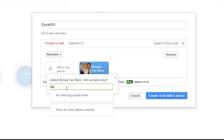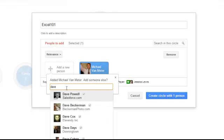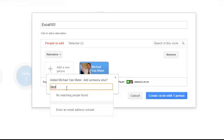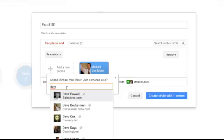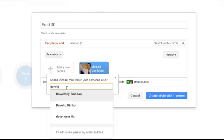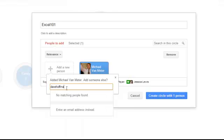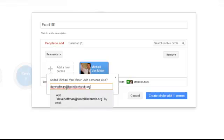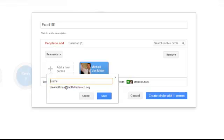Now if I add somebody that Google can't find, so this person might not have a Google account or Google just doesn't know of this email address. So for instance, Dave Hoffman at foothillschurch.org. Enter.